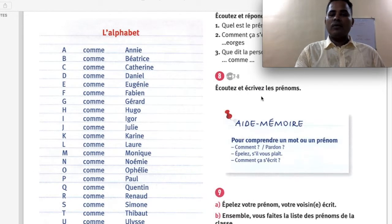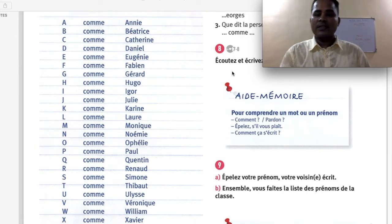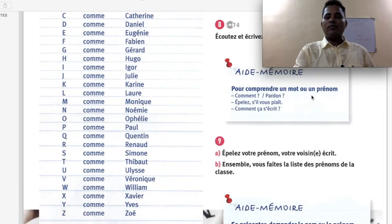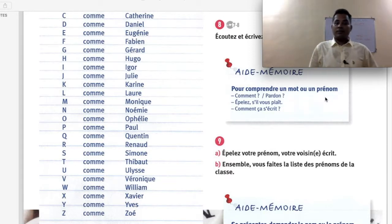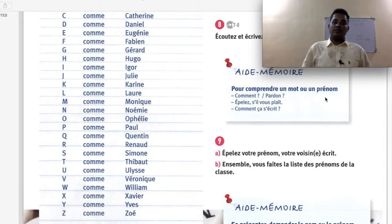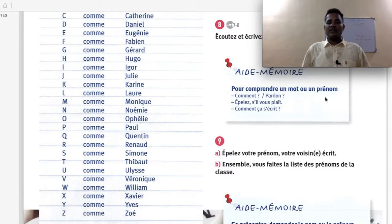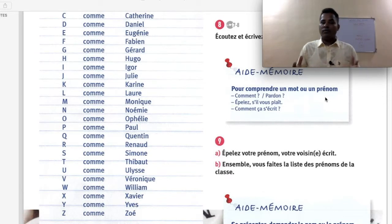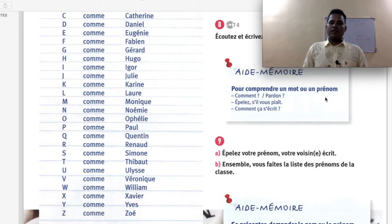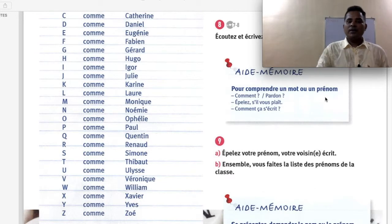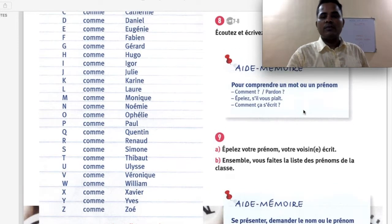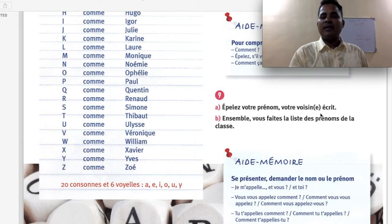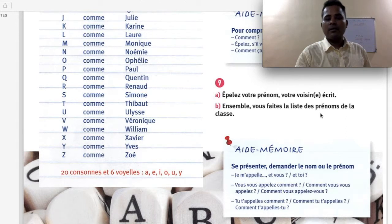Écoutez et écrivez les prénoms — listen and write the first names from audio number 8. Pour comprendre un mot ou un prénom — to understand a word or first name: comment means 'how?', pardon means 'pardon?', épellez s'il vous plaît means 'spell please', comment ça s'écrit means 'how do we write it?' If someone says a word in French and you don't understand, use these expressions. Épellez votre nom, votre voisin écrit — spell your first name, your neighbour writes it.